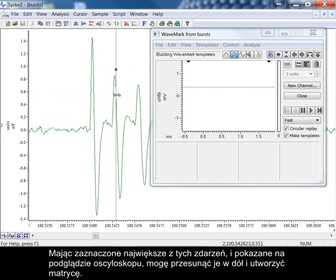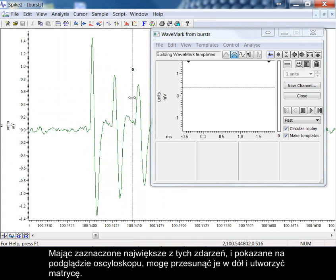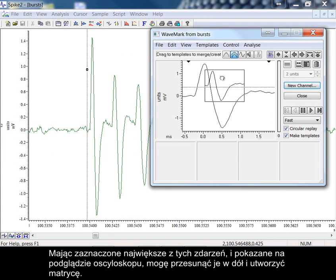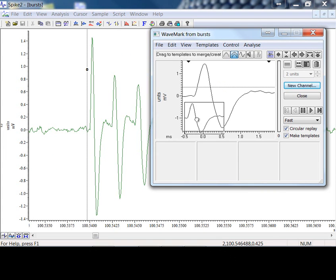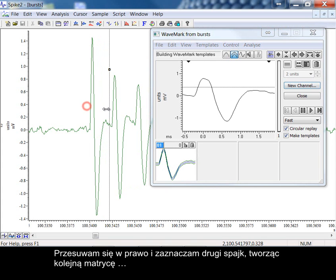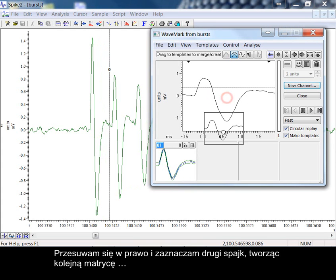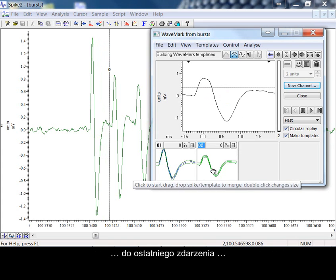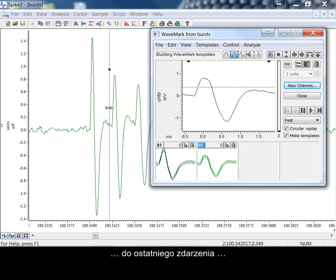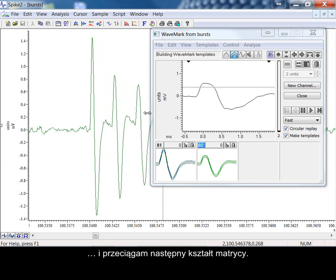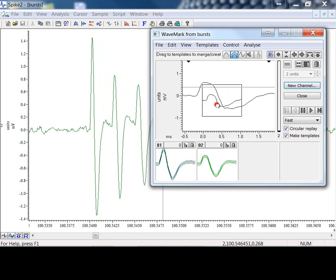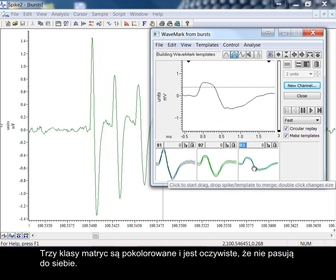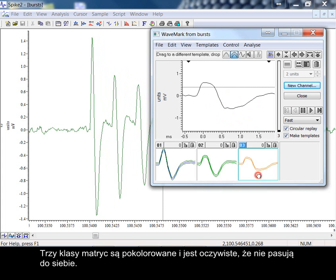With the largest of these events marked and shown in the oscilloscope view, I can drag it down to form a template manually. Moving to the right and selecting the second spike, forming another template. To the last event and I drag another template shape. The three template classes are coloured and it is obvious that they do not match each other.